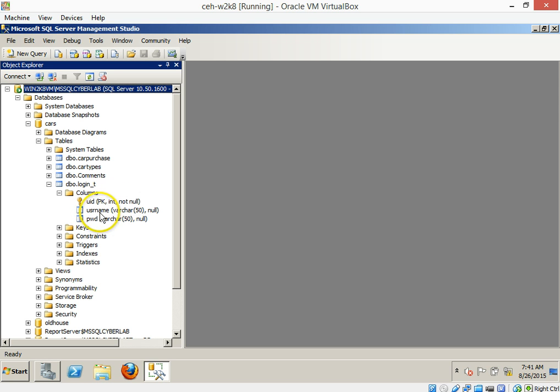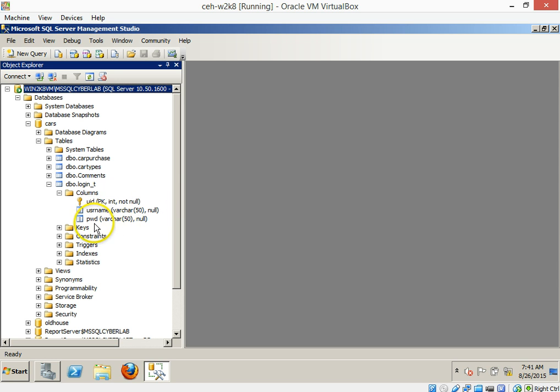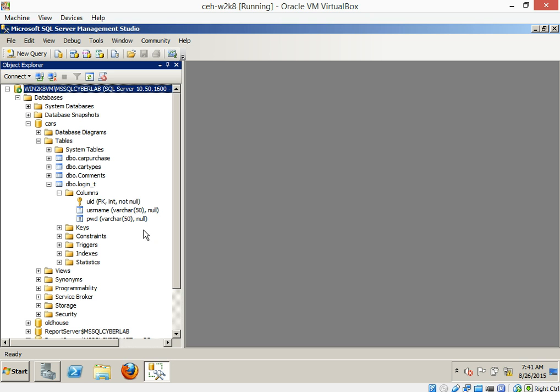This next one is username, varchar50, it can be null. Next one is PWD. What do you think that means? Captain obvious, right? Varchar50, null. Okay. So that's just the way that typical data structures are put in.